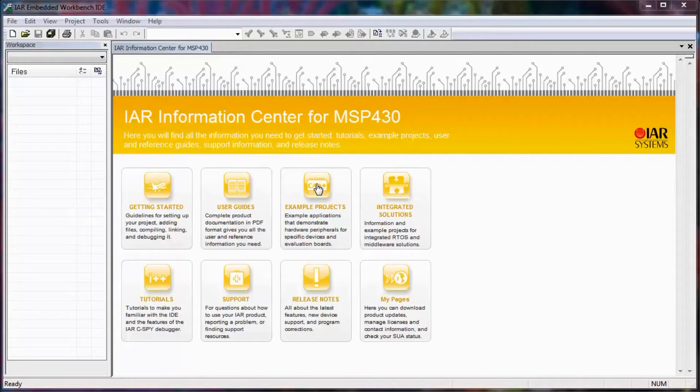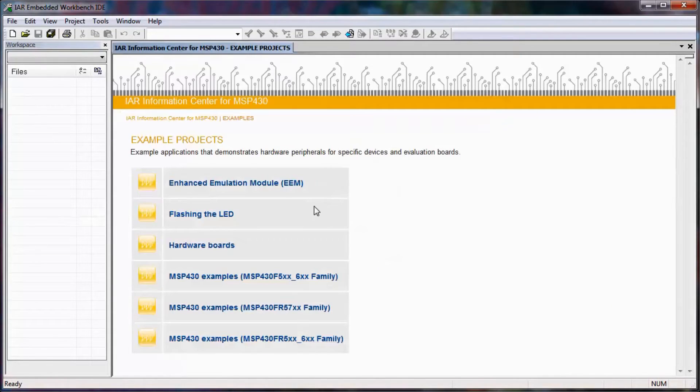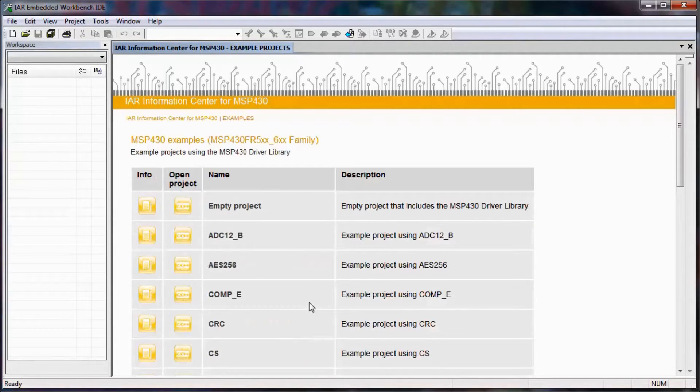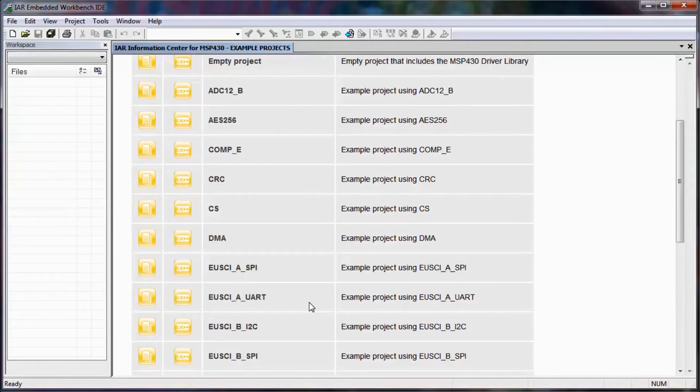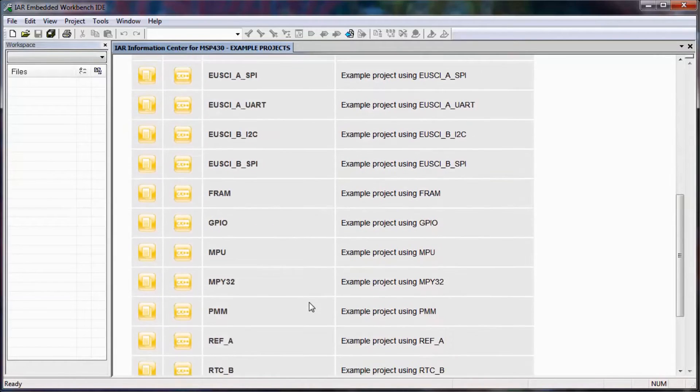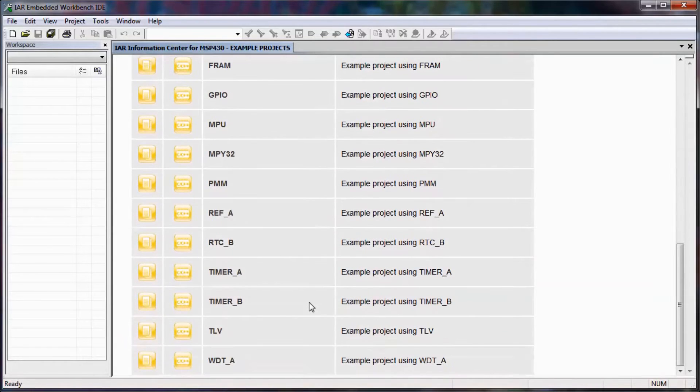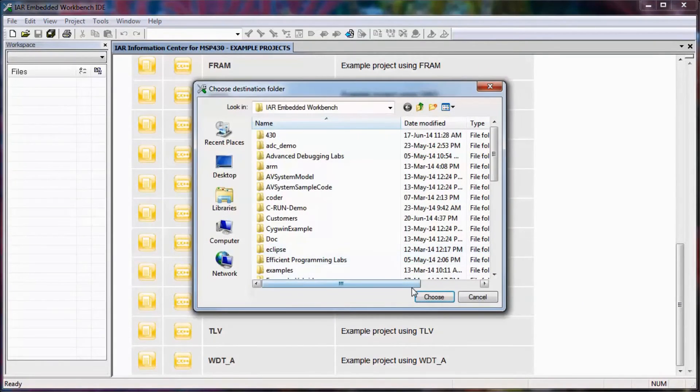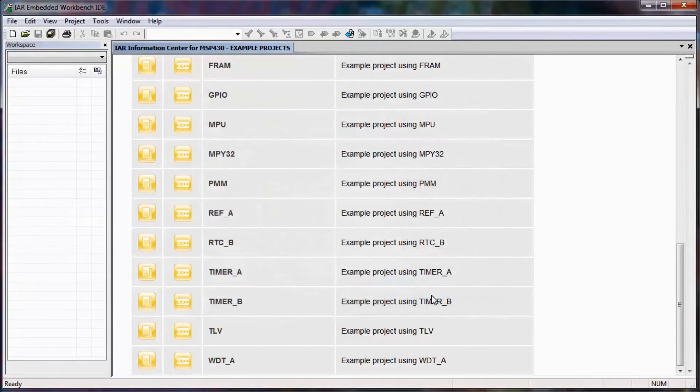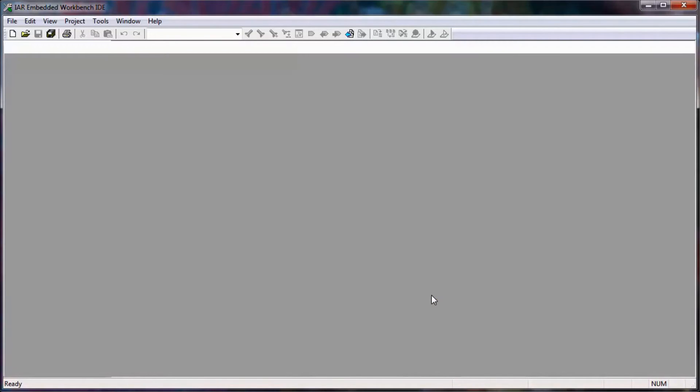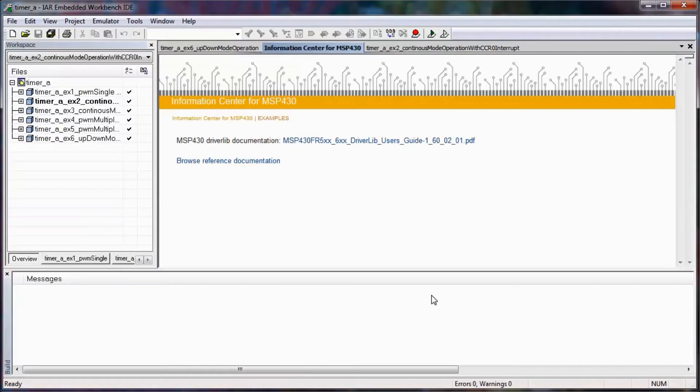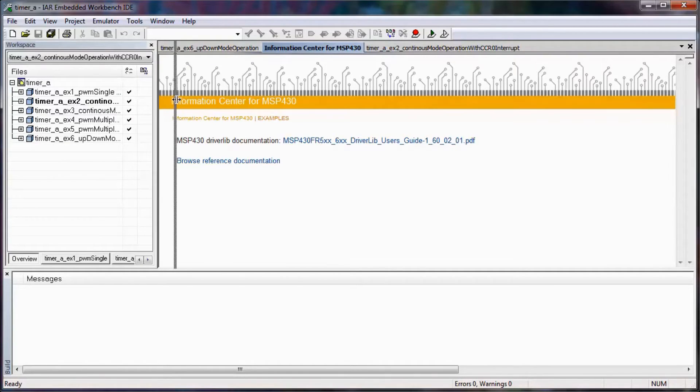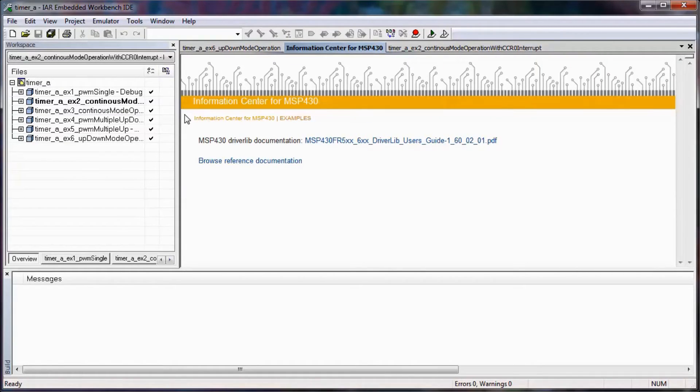Let's take a look at how we can utilize this in our development experience. If I click on example projects, the board that I have attached is one of the MSP430FR5XX family, so I'm going to select this, and you'll see that there are many different example projects. I'm going to select timer A and allow it to be copied to my My Documents IAR Embedded Workbench folder.